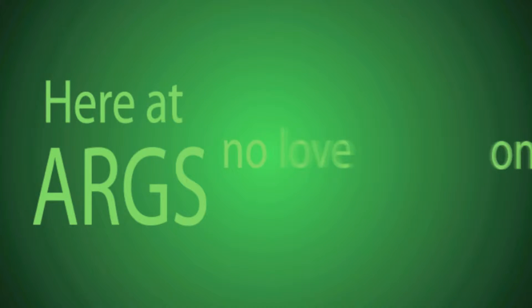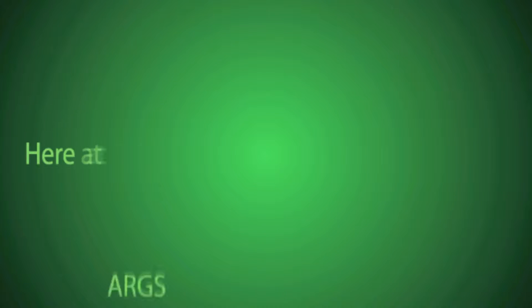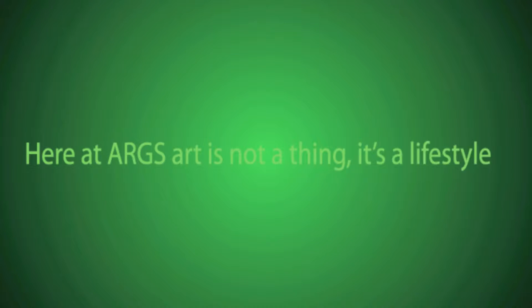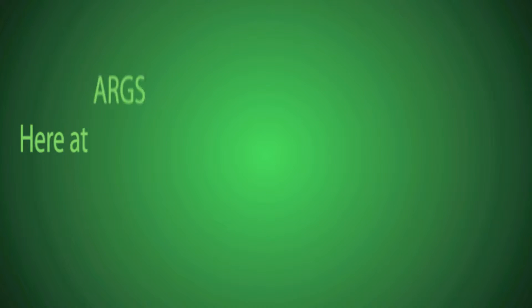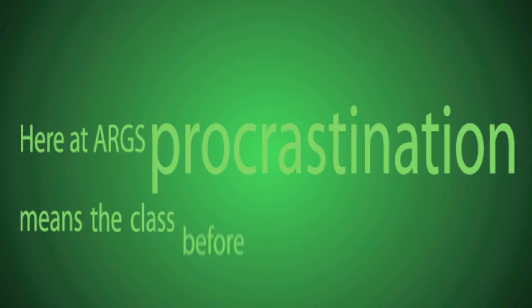Here at ARGS, no love on the second floor. Here at ARGS, art is not a thing, it's a lifestyle. Here at ARGS, procrastination means the class before.